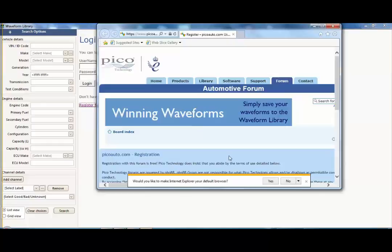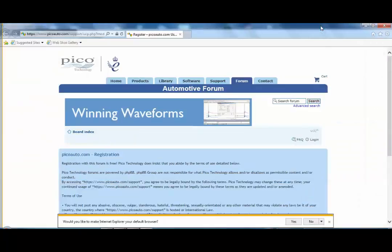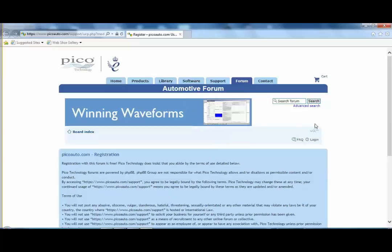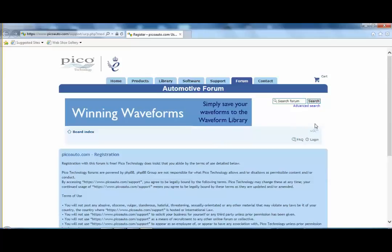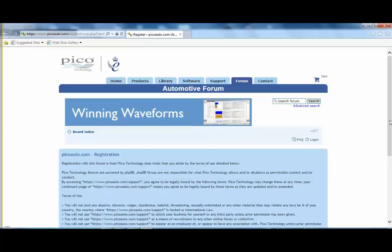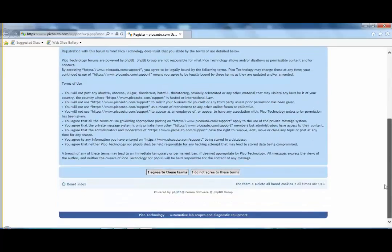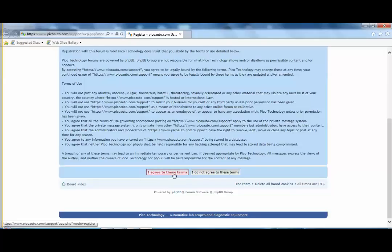So let's just get rid of this help menu. Pico registration, please read the registration terms and conditions and if you agree to them push the agree button. Then you will put in a username and a password and push the OK button. Then you'll get a return email confirming that you are now a forum user member and that you can then log on to the Pico forum or the waveform library.